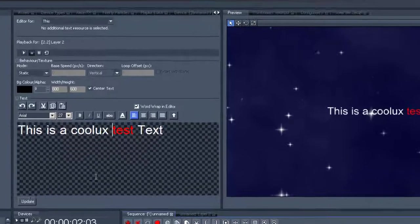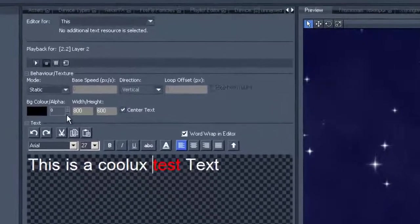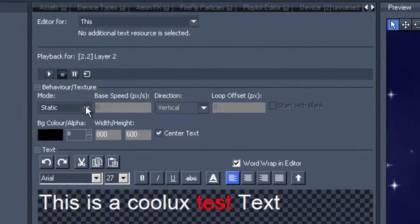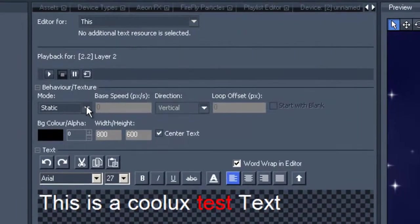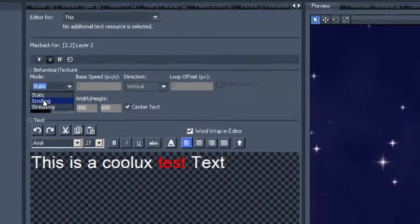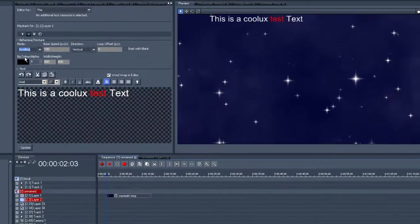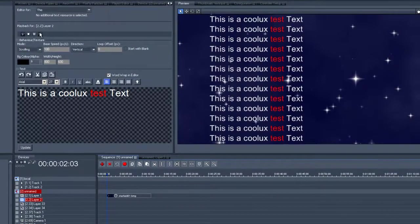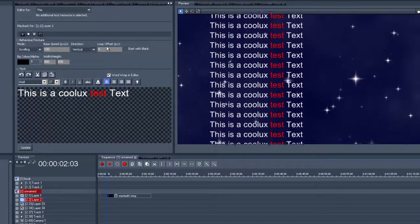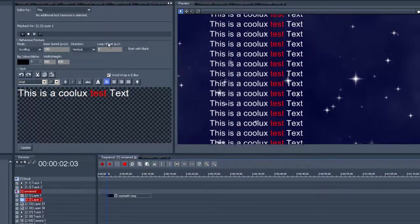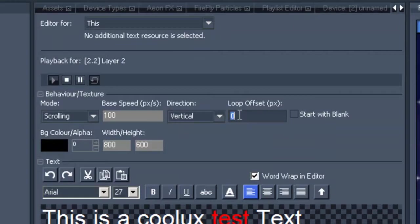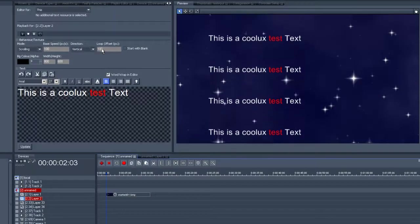Let us now look at some of the different modes available. Maybe you don't want static text but scrolling text instead. Don't forget the play and the loop icons. We can add a pixel offset at this stage as well. Let's go for 100.